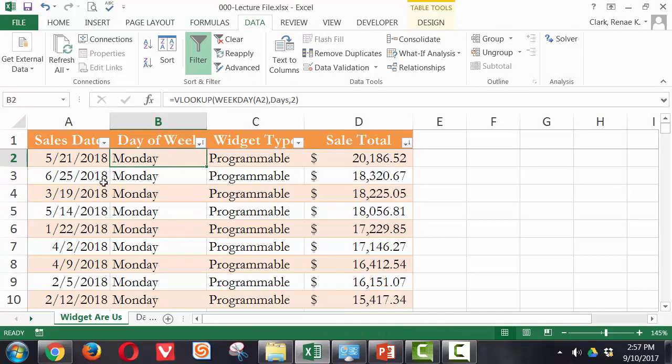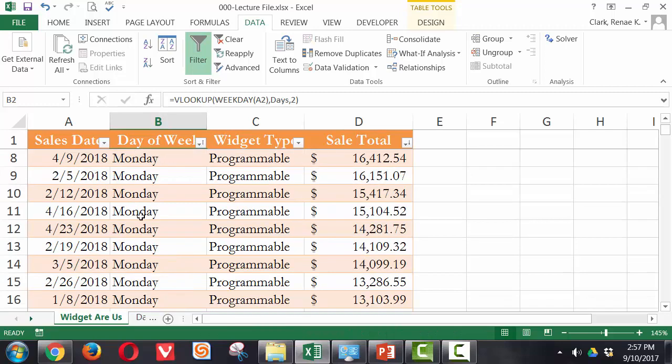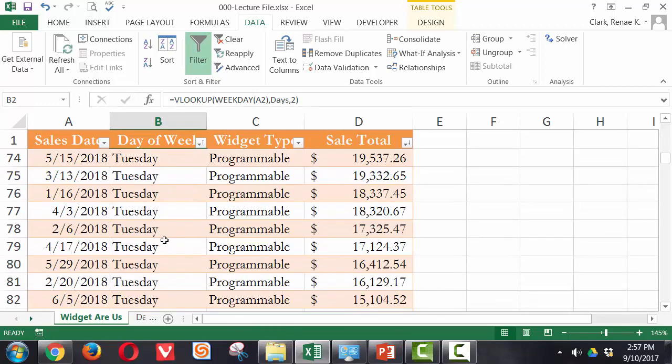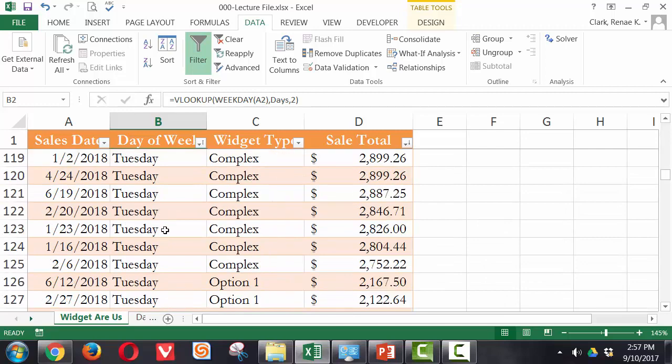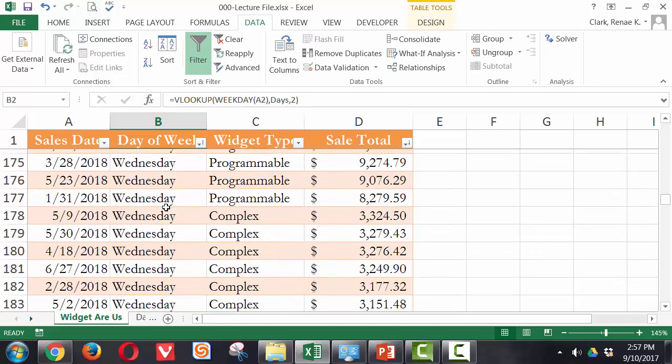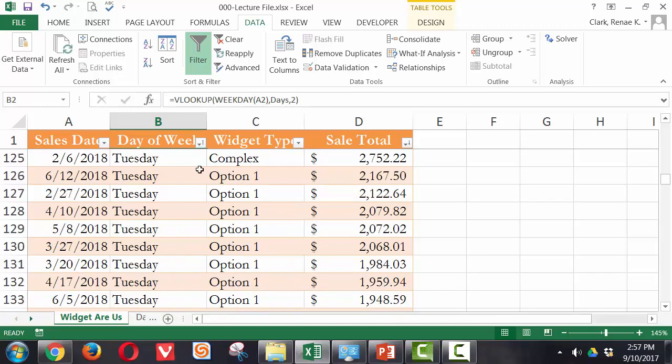you'll see here, because I have no sales on Sundays and Saturdays, I start out on Mondays, go on down to Tuesdays, and so on. So that's a quick overview of sorting. And sorting is very important and very useful.